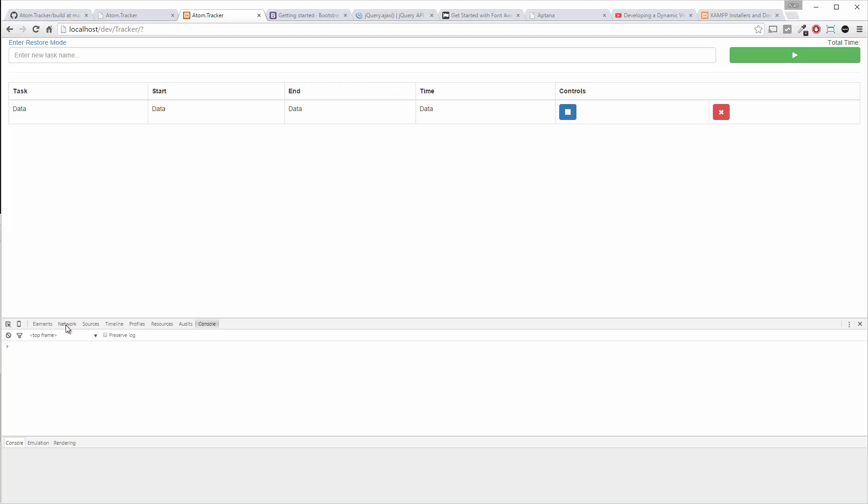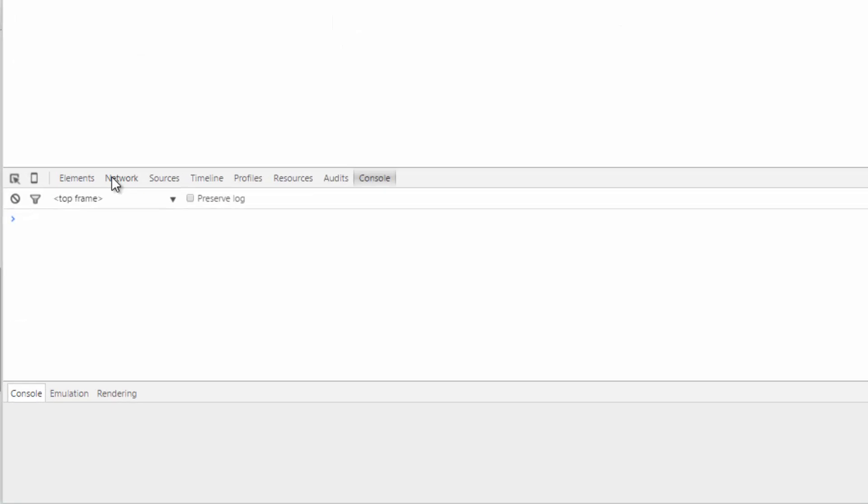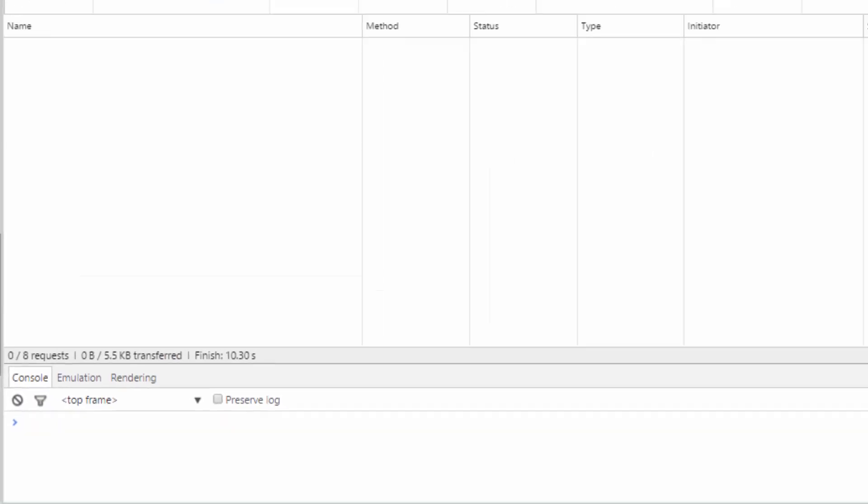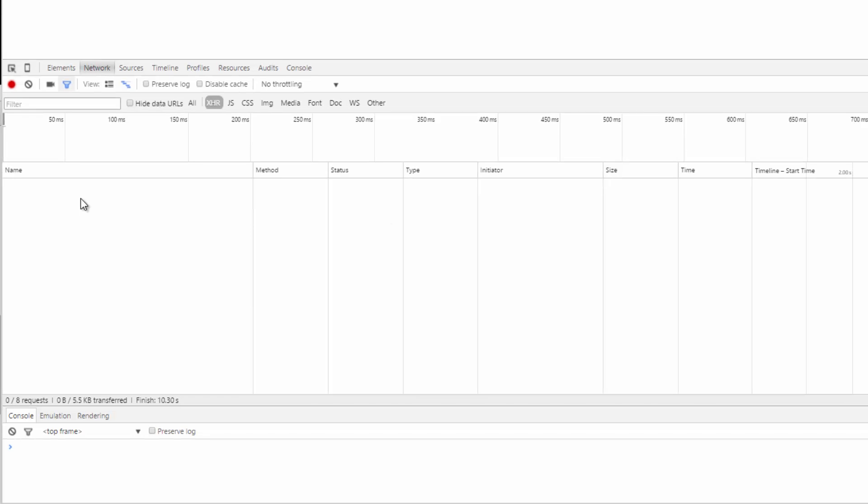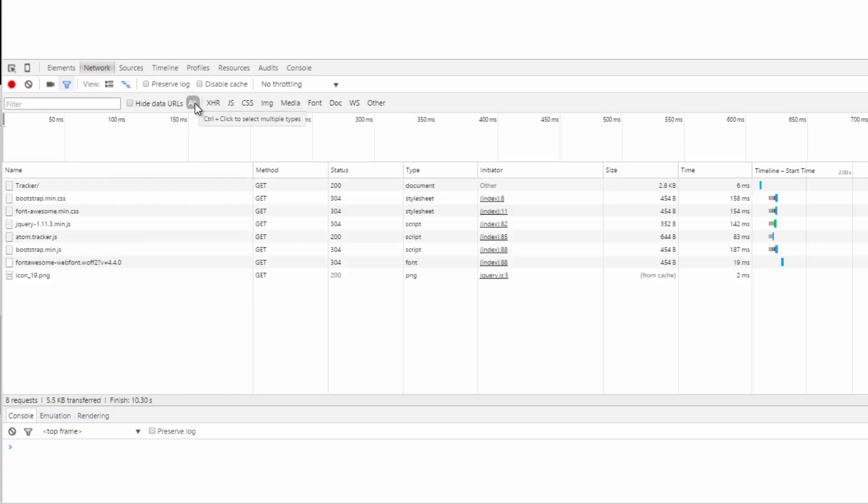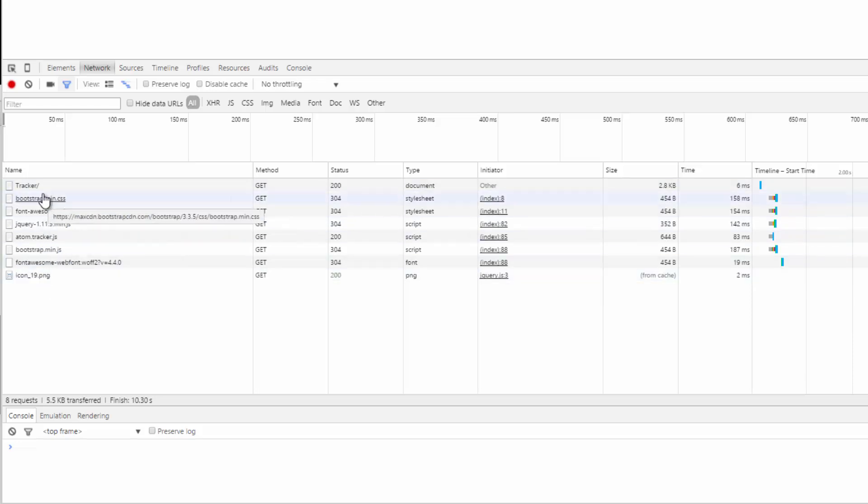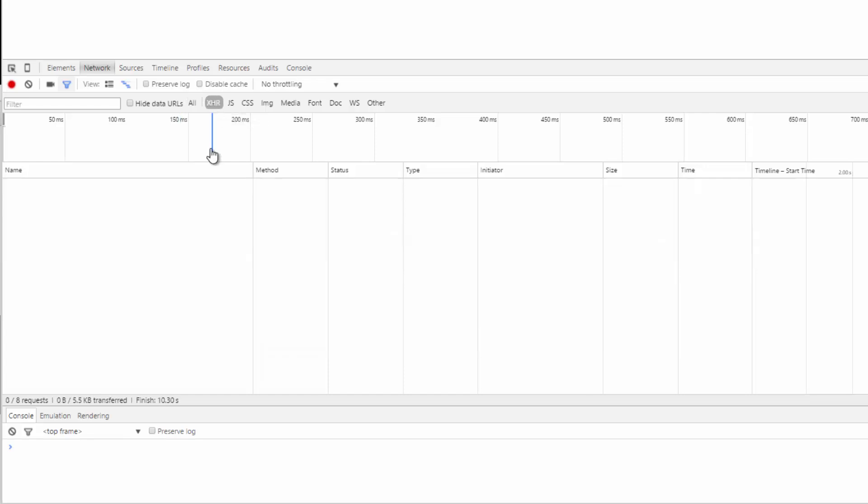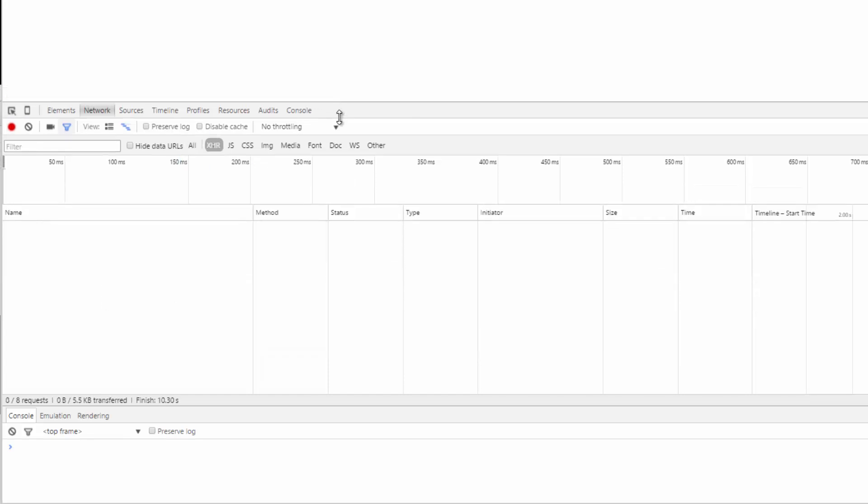And this time, instead of the console tab, let's go over to network. And this is going to show us our Ajax requests. If you want to, you might have all selected here, but you're going to see all resources being retrieved. Let's just click on XHR. So this is going to just show us our Ajax.